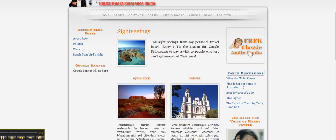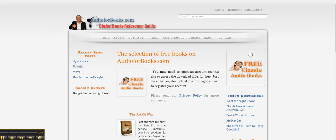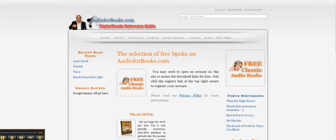Then you've got your free classic audiobooks. Actually, this is a category page for free selection of free books on audiobooks.com, and you've got a small description.